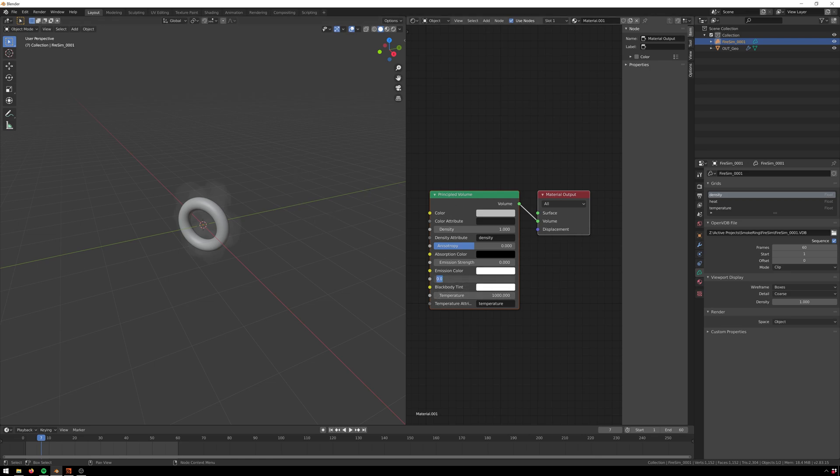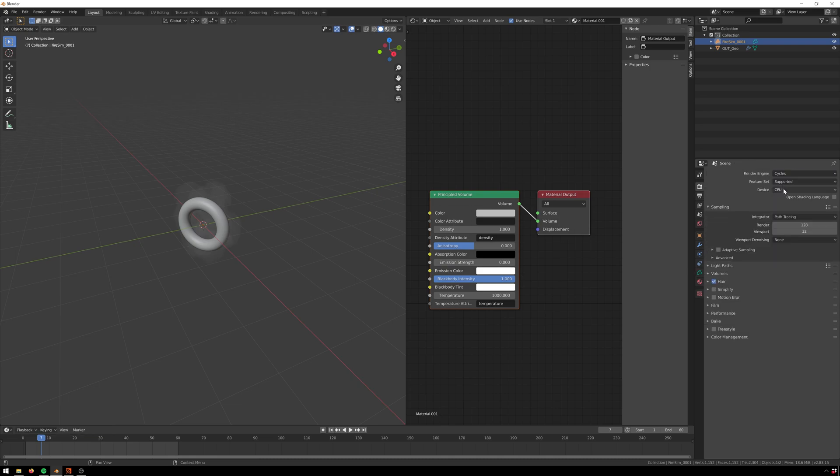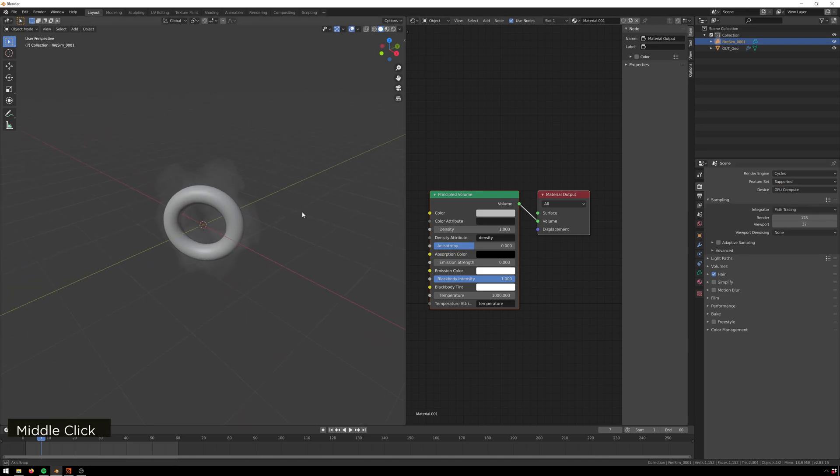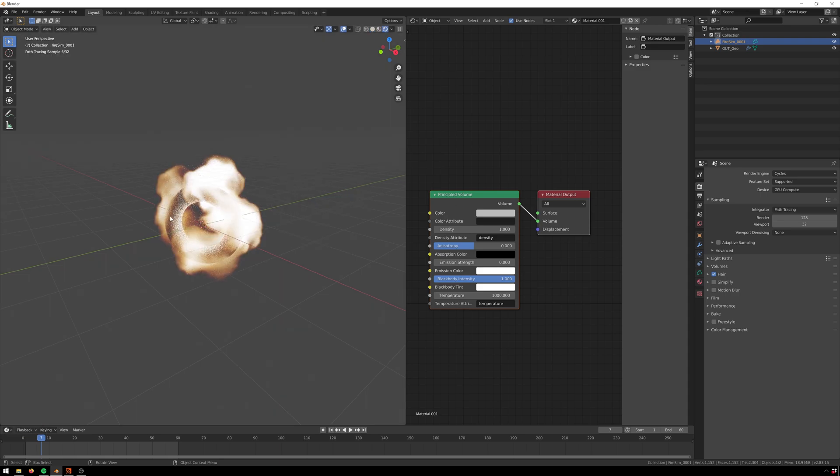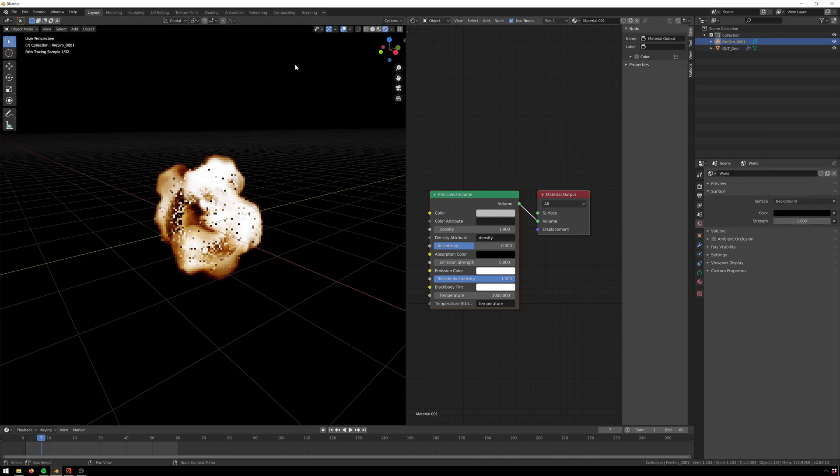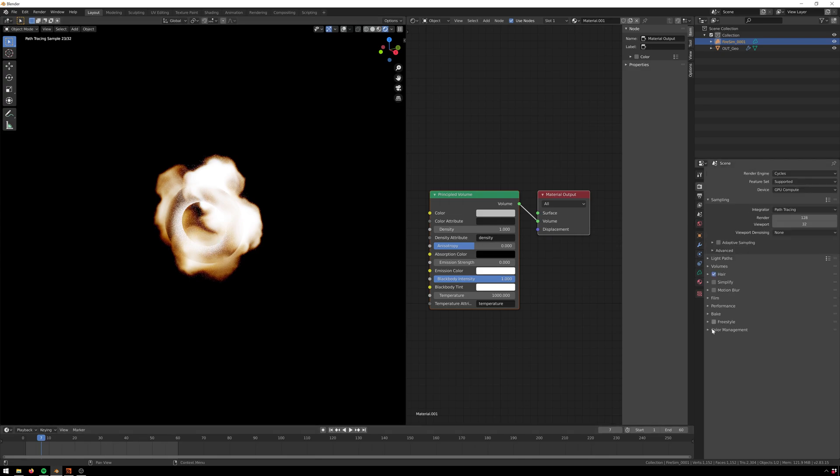Let's bring the blackbody intensity up to 1, make sure that we're rendering in cycles with the GPU. You see that this is a new install of Blender so I don't have all the preferences setup, but if we go to z8 you see now we're getting this thing all rendering nice and lovely. We have to make our background black and turn off our gadgets here.